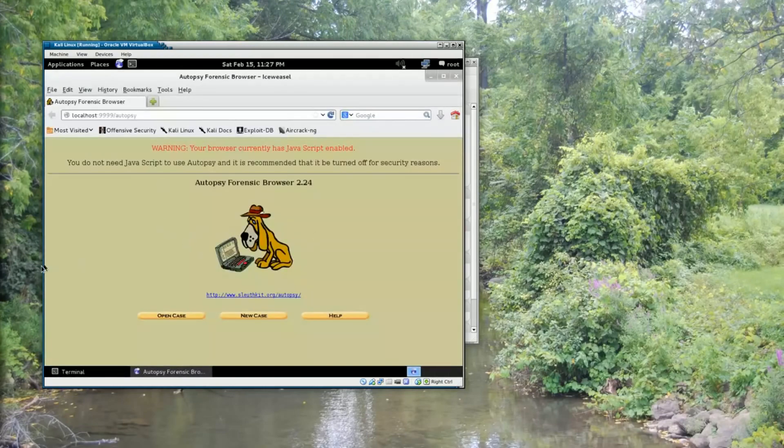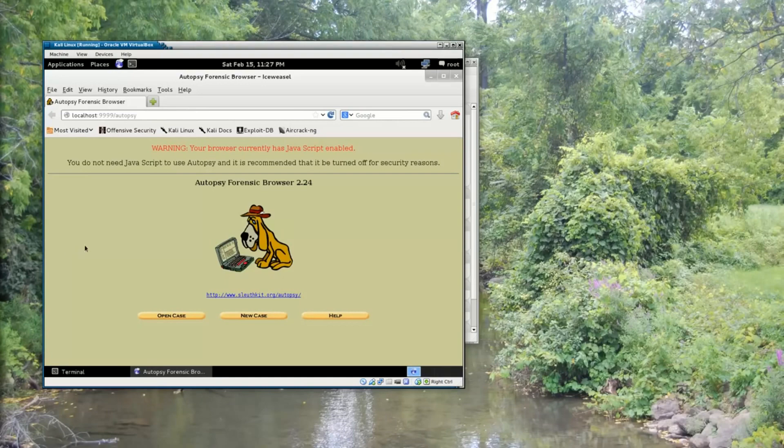And you can see that Autopsy has opened now inside the Iceweasel web browser.